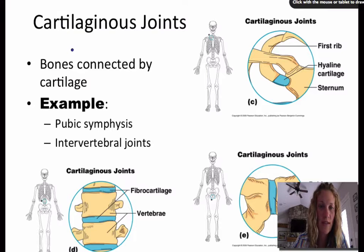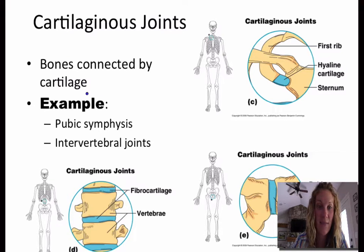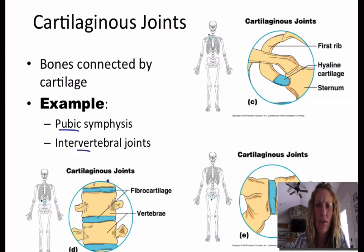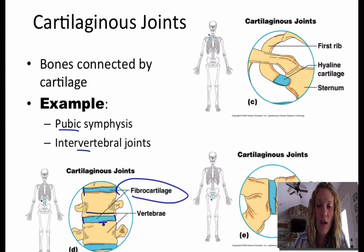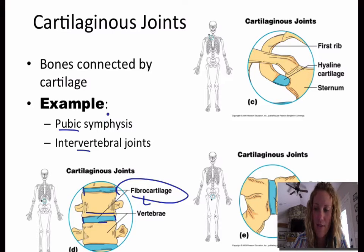Cartilaginous joints are where the bone is connected by some sort of cartilage. An example is the pubic symphysis or the intervertebral joints. You have fibrocartilage in between each of the vertebrae in the vertebral column. Fibrocartilage acts as a cartilaginous joint in that it allows for some movement, but not a lot.